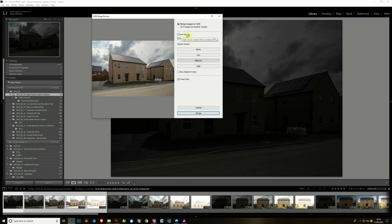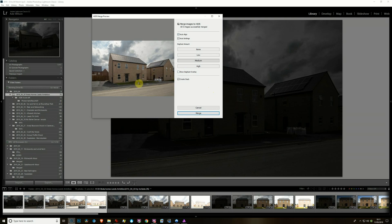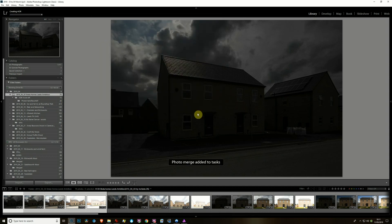Looking at the options: Auto Align gets all the photos lined up - if you shot on a tripod they should be lined up anyway, but it's worth ticking. Auto Settings, once it's blended, does the equivalent of clicking the Auto button on the tone part of Develop - it'll darken highlights, brighten shadows, and adjust exposure, contrast, highlights, shadows, blacks and whites. Then you've got the De-ghost overlay, and Create Stack.